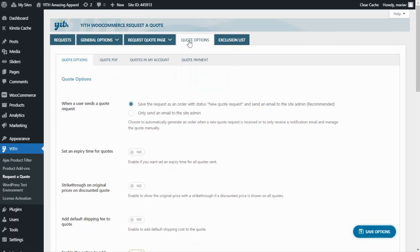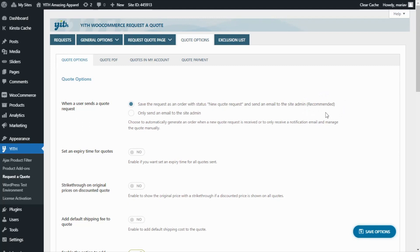Now let's see what happens when a user sends a quote request. The first option, available in the free version, is to only send an email to the site admin. This is a basic option — whenever a user sends a request, the admin receives an email but must manually create and send the quote back. In the premium version, there is the recommended option: save the request as an order with the status 'New Quote Request' and send an email to the site admin. We will proceed to create a quote so we can see each step in more detail. Now let's save our options.